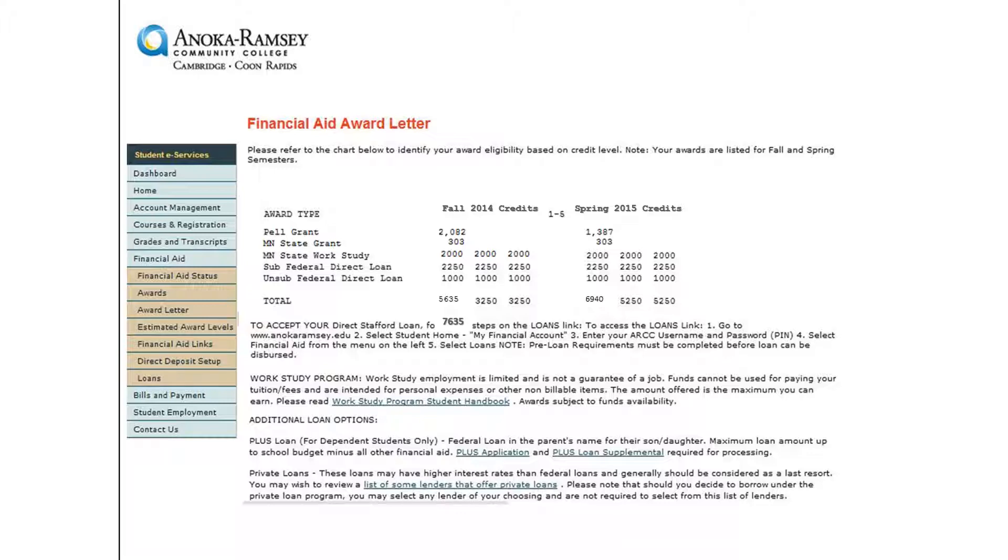It will tell you if you are eligible for grants, loans, and or work study, and how much. Be sure to carefully read your entire award letter.